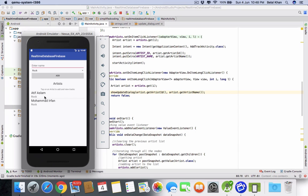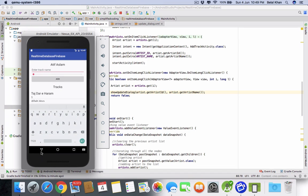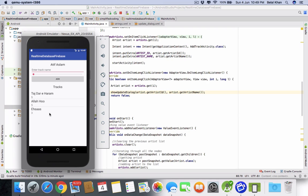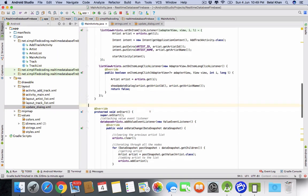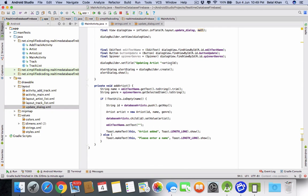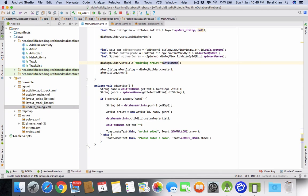Let's run the application and long click on any artist. The alert dialog appears, but we see the artist ID being shown instead of the artist name in the title. Let's fix that — I was passing the artist ID where the artist name should go. Now it is working correctly.